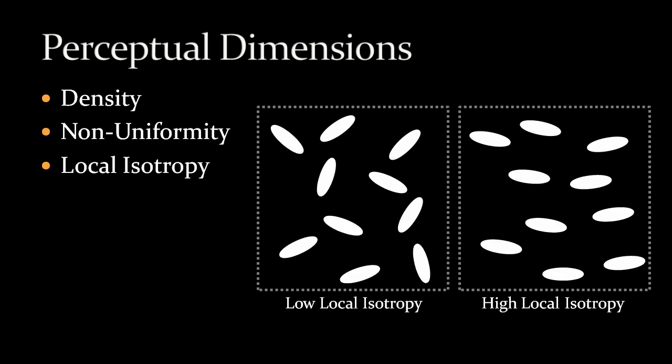Local isotropy measures the degree of similarity of stroke orientations in a neighborhood inside an image region. A high local isotropy level means neighboring strokes are usually near parallel, exhibiting a smooth style with low orientation contrast.